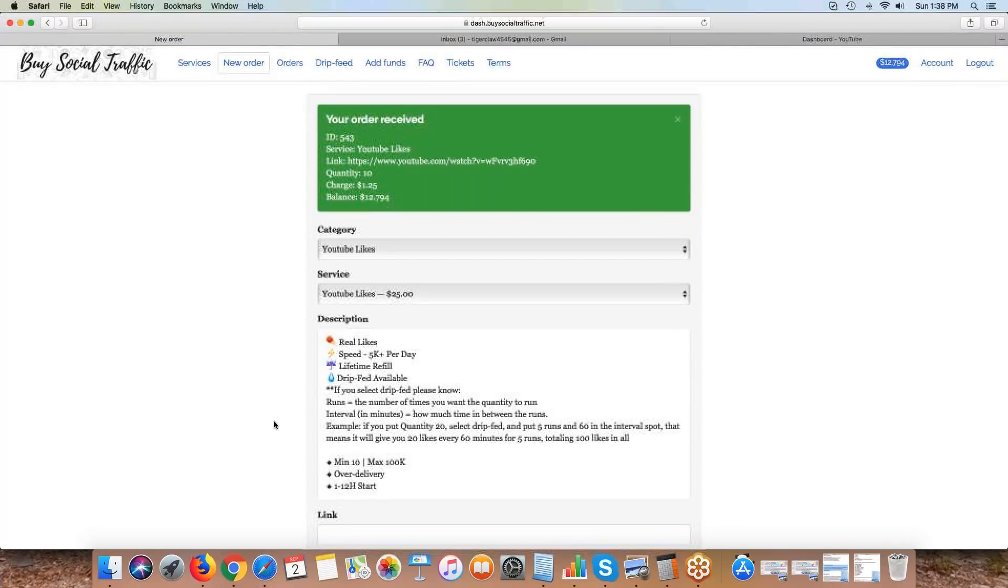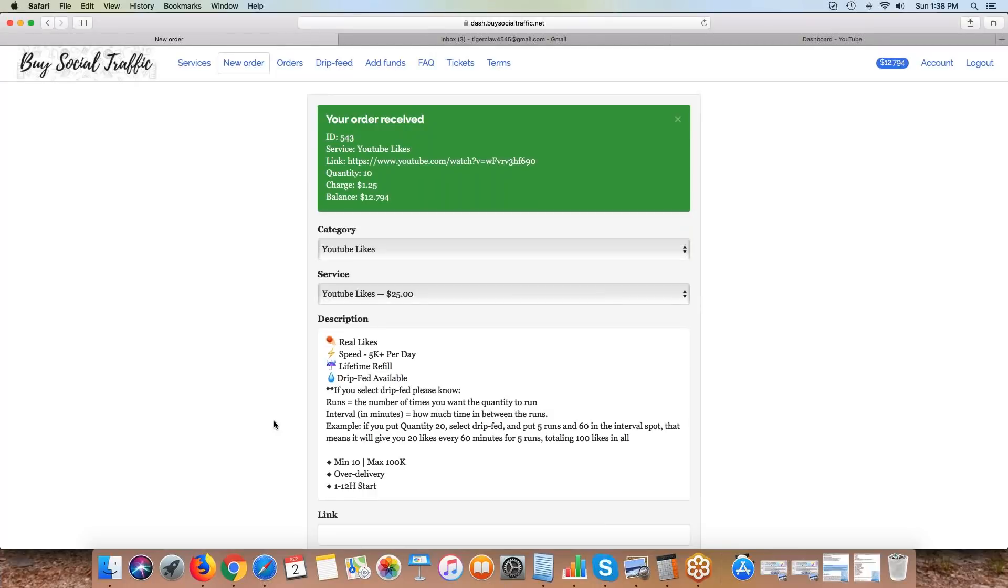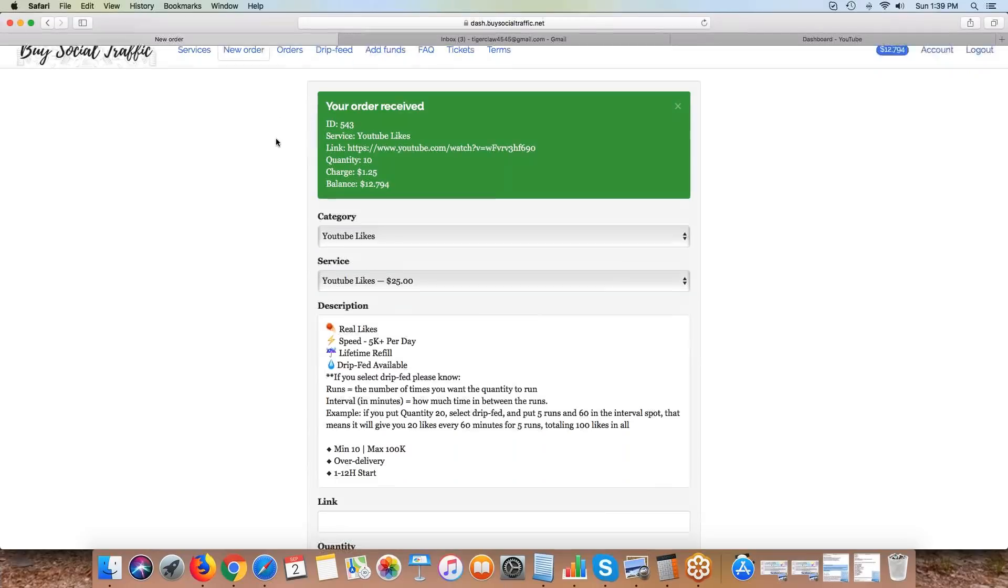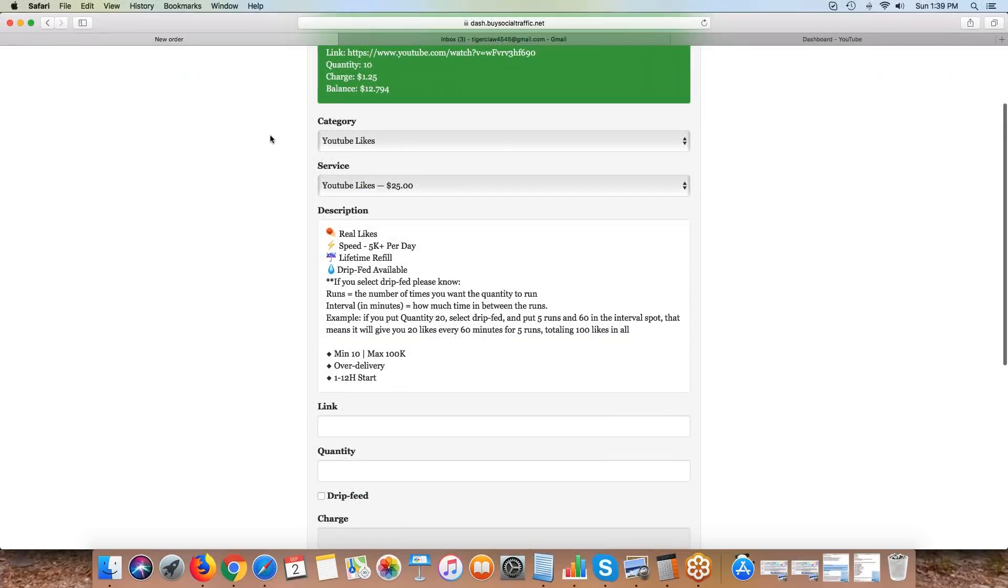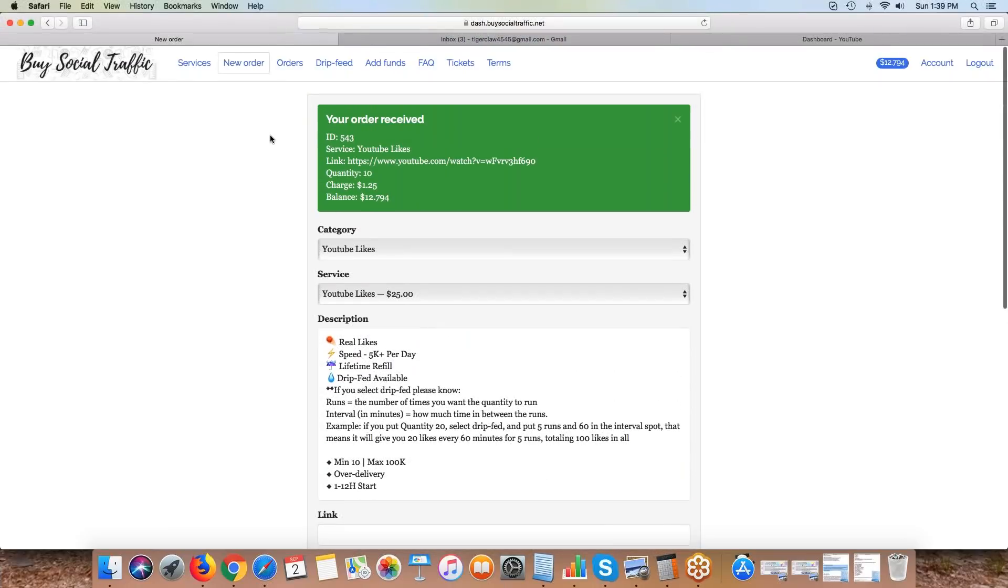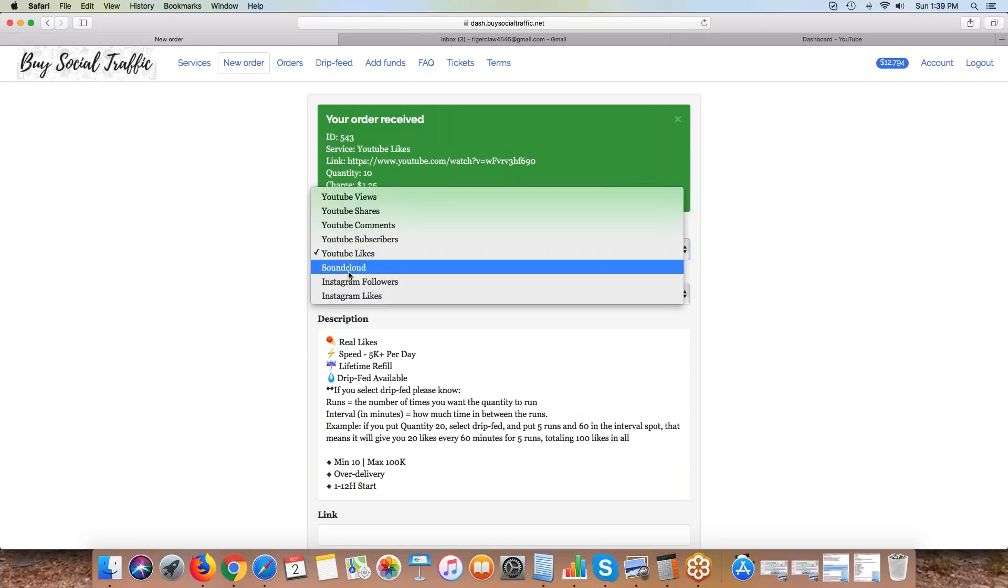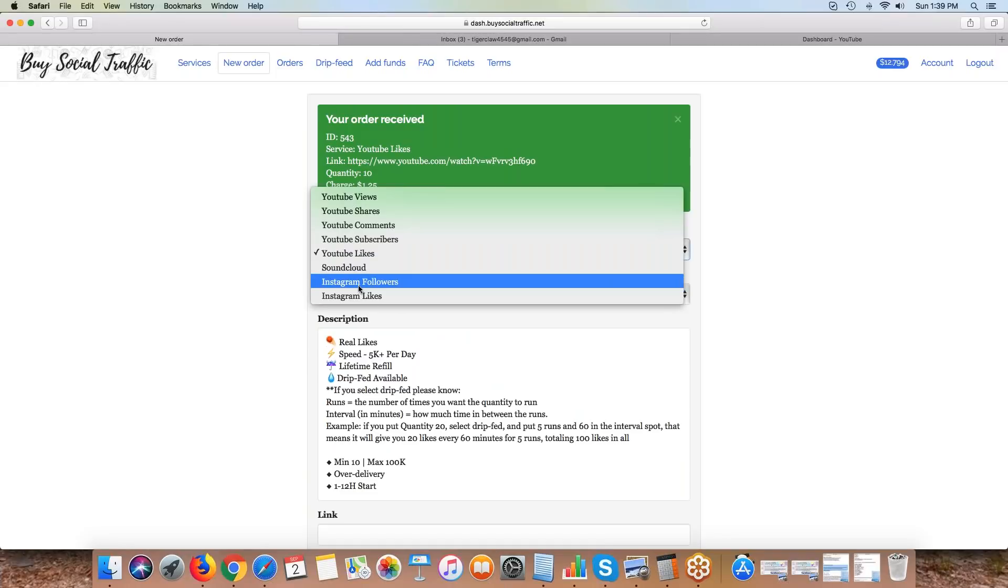I may get more than that because we do over-deliver a little bit. My total charge is $1.25. I hit submit and we're good to go. The only thing you have to pay attention to is that now I'm running these views for the next five days, I don't want to take that same video and order more views for it. You want to wait until your job's complete before you order the same service type.